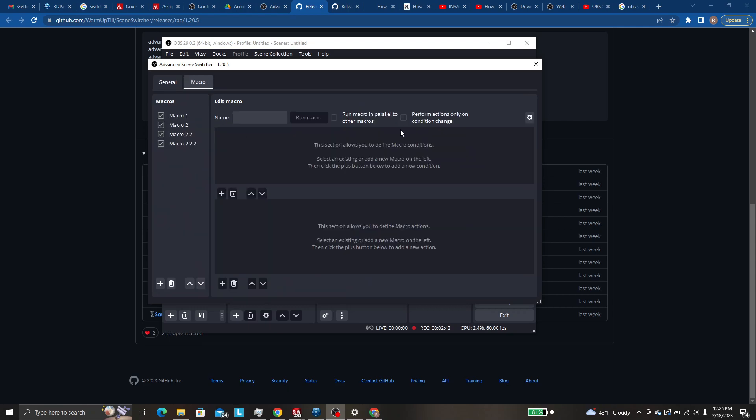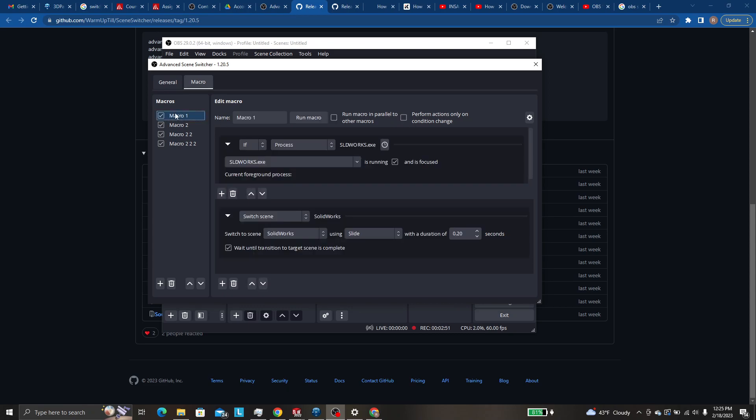This is how you set up what you want it to do. So this is your condition statement. This is your action statement. So I set up this macro.